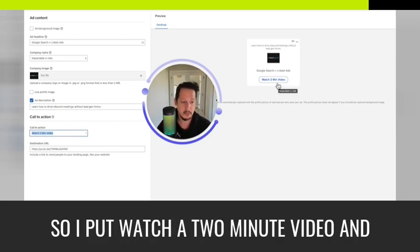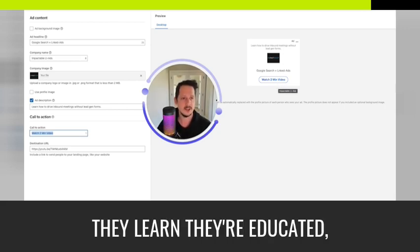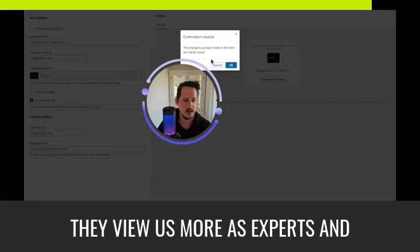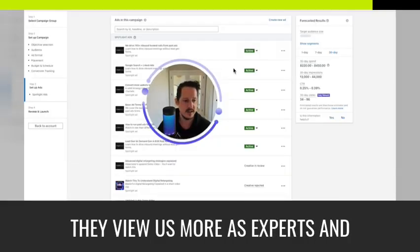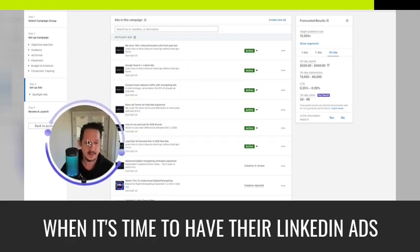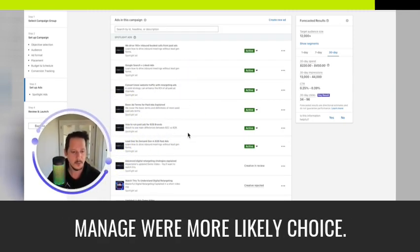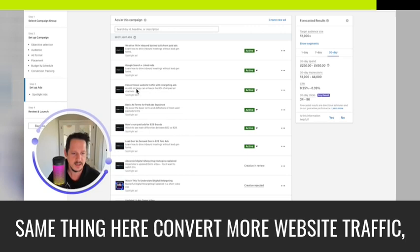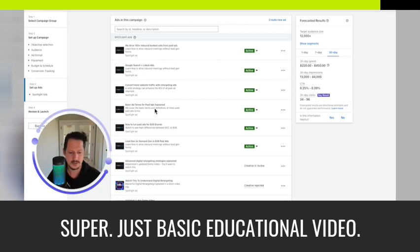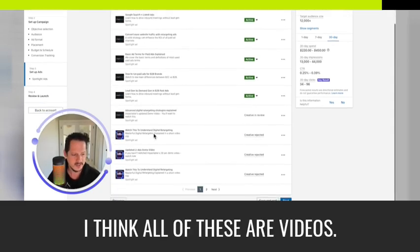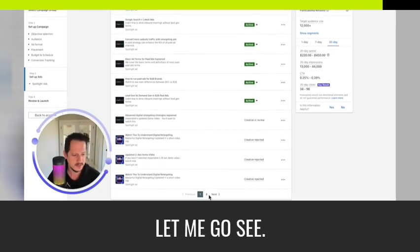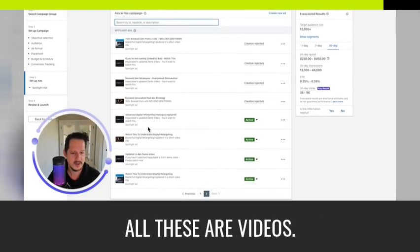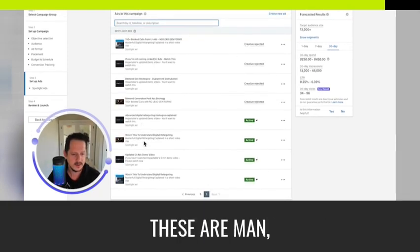So that's actually really cool because there's so much you can do with that. So I put watch a two minute video and they go over there, they learn, they're educated. They view us more as experts. And when it's time to have their LinkedIn ads managed, we're more likely a choice. Same thing here. Convert more website traffic, basic terms for paid. I explain super, just basic educational video, how to run ads. I think all of these are videos. Let me go see. So these are all the newer ones. All these are videos.